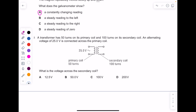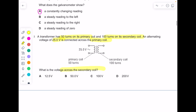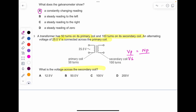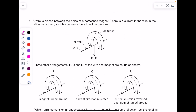A transformer has 50 turns on the primary coil and 100 turns on the secondary coil. An alternating voltage of 25 volts is connected to the primary coil. What is the voltage on the secondary coil? Using the transformer equation and solving for x, you get a value of 50 volts.